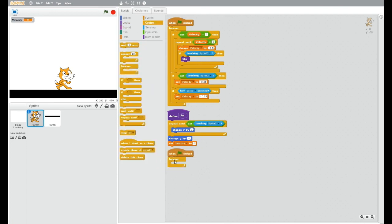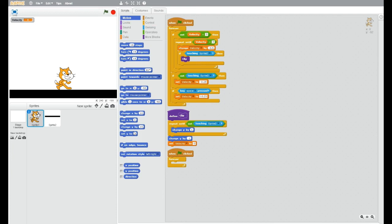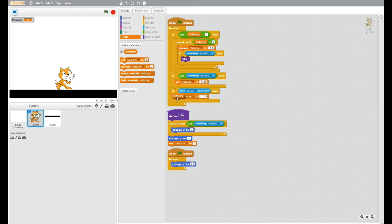And then the final thing to do is just add in a forever. This is the most important part, otherwise it does nothing. Forever change y by velocity.